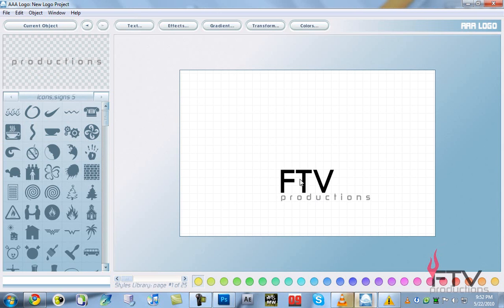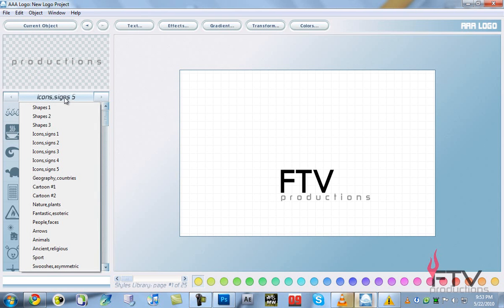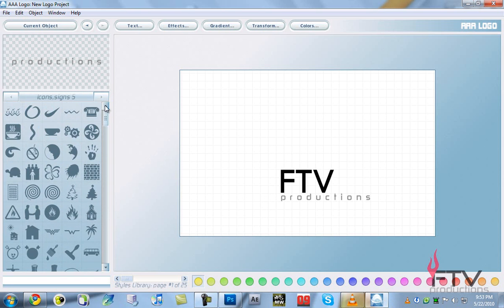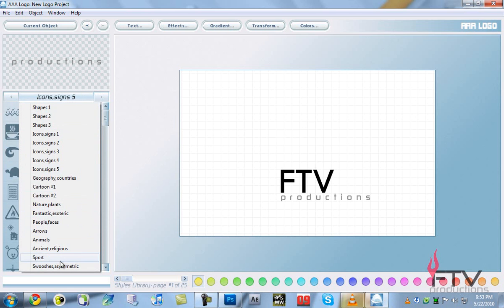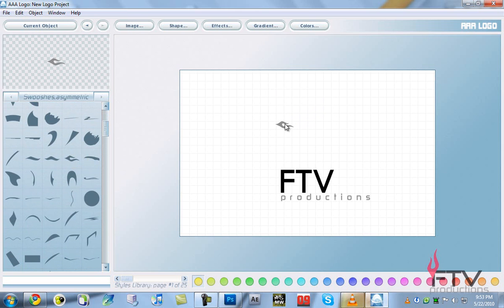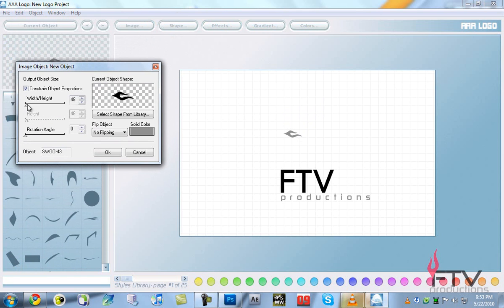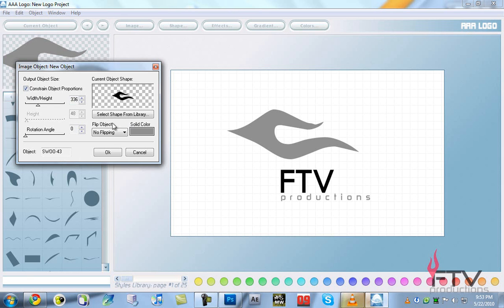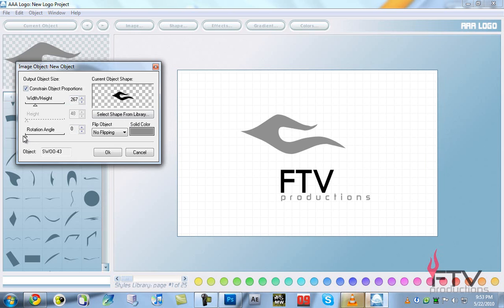One thing that caught attention was a flame-looking shape. To do that, move over to the Icons and Signs pane, click there, and it shows a long list of object categories. Scroll down to the last category called Swishes and Asymmetric — these are nice ones. The one I used is right here. Select it, then click on Image. Using the dialog box you can increase height and width together with constant proportions, or move them separately.